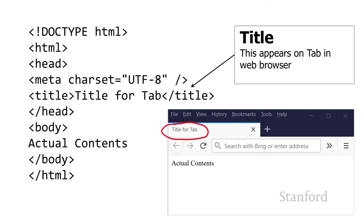Then there's a title. The title is what appears on the tab in the web browser. Notice from this image that the title does not actually appear on the web page itself. I've used the title "Title for Tab," and notice it does not actually appear in the actual contents of the web page. It only appears on the tab of the web browser.